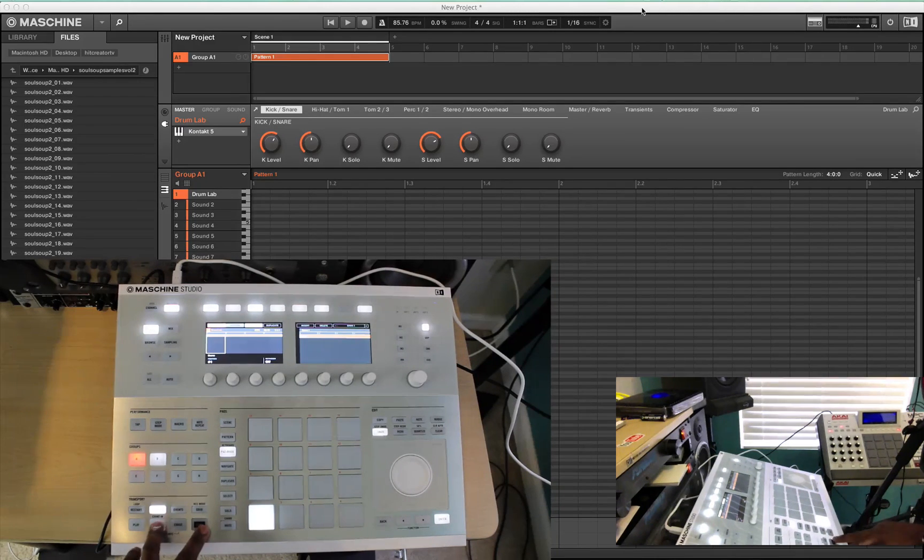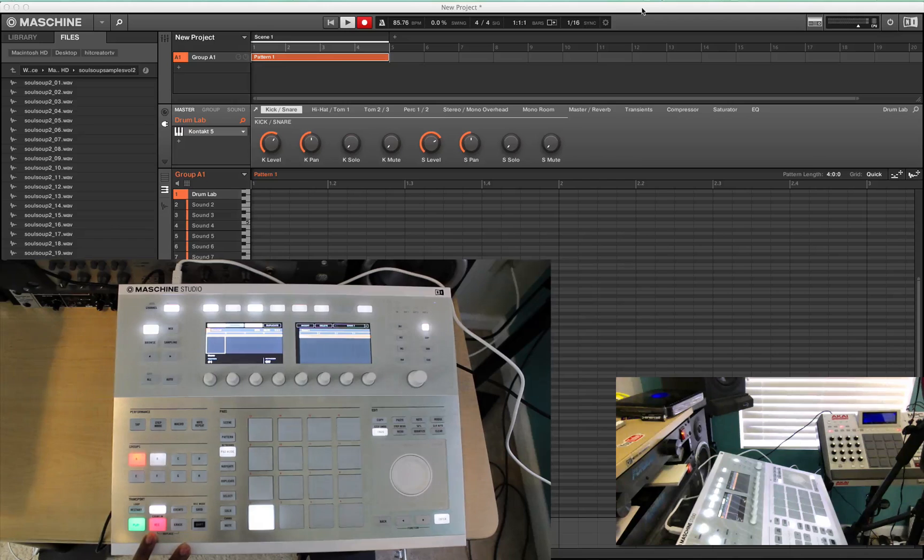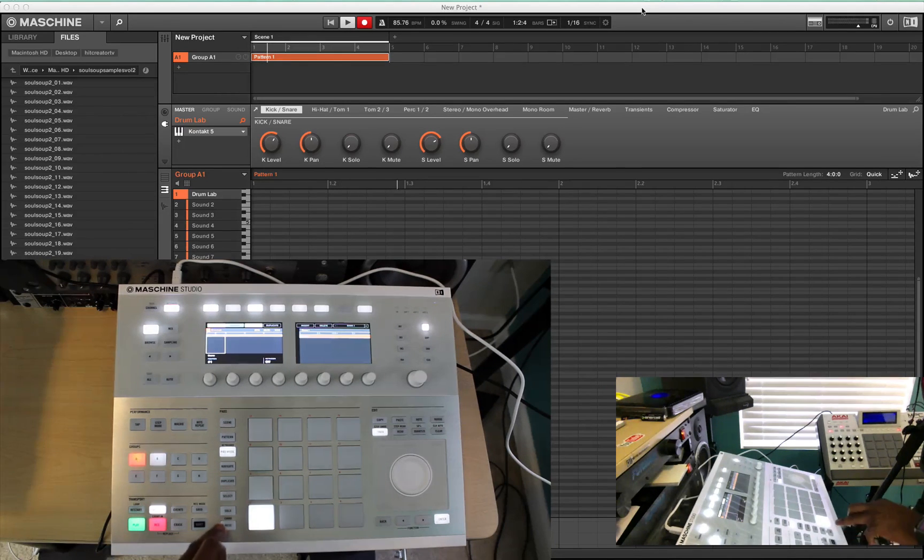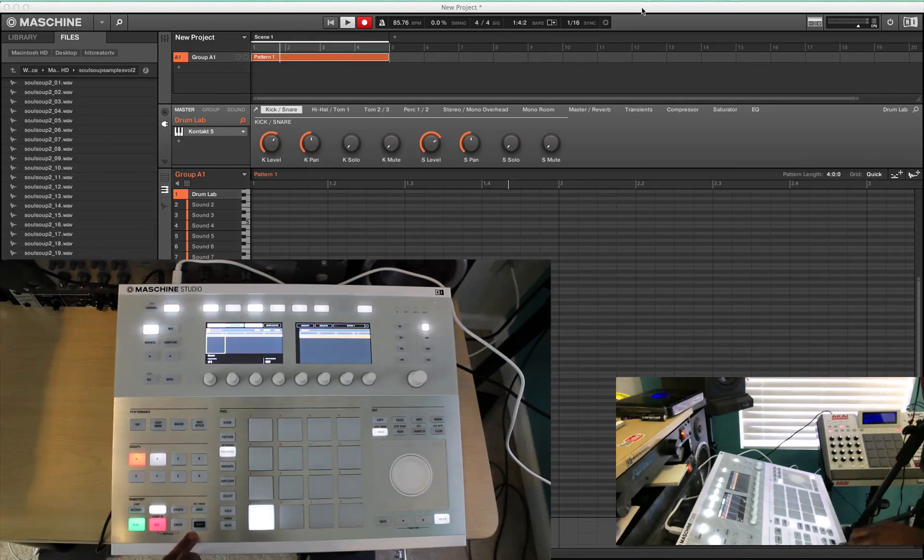Make sure the metronome is on. Okay, hold on. Let me stop there.